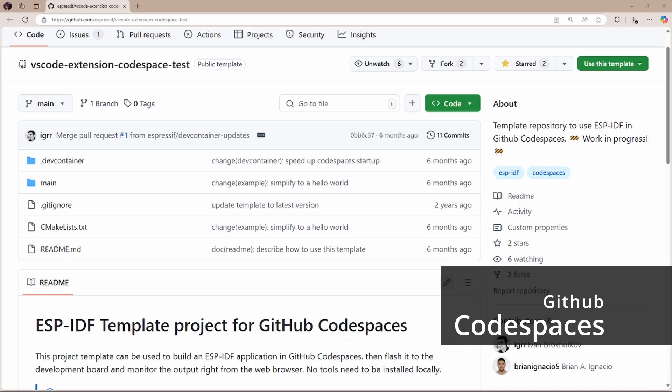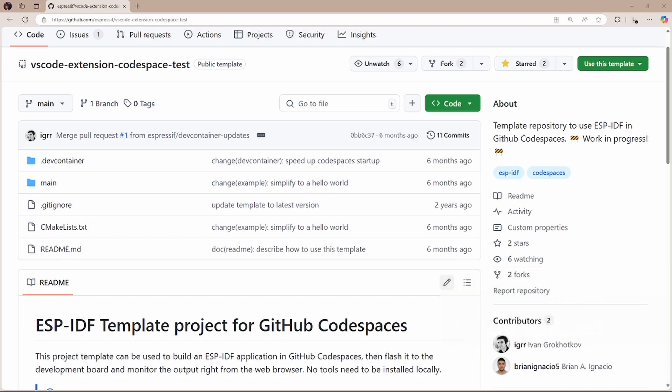project for GitHub Codespaces, which can be used to build an ESP-IDF application in GitHub Codespaces and for flashing it to the development board and monitoring the output right from the web browser.